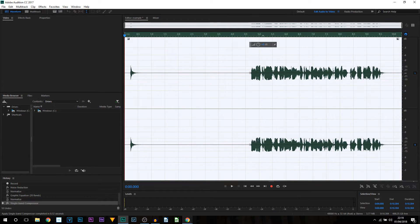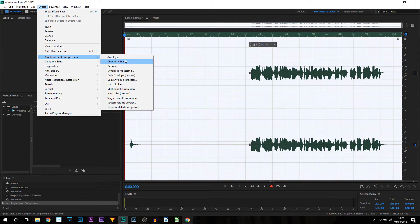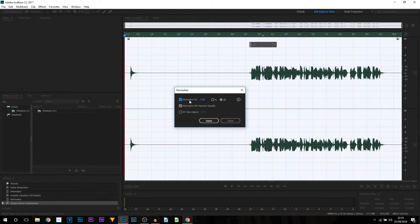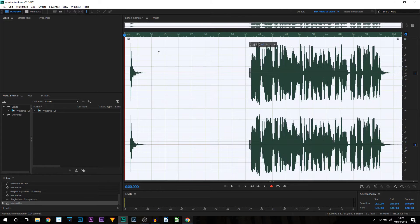As you can see everything is now leveled out, although the audio is now pretty quiet. So what we're going to do is normalize it — come back to Effects, Amplitude and Compression, and select Normalize. From here, normalize to minus one decibel and select Apply. Just like that, your audio is balanced out.